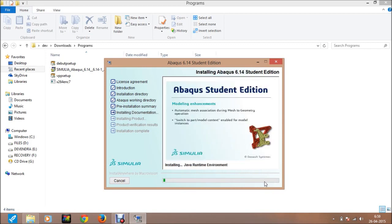Here it also takes quite some time, so I skipped some parts of the installation.